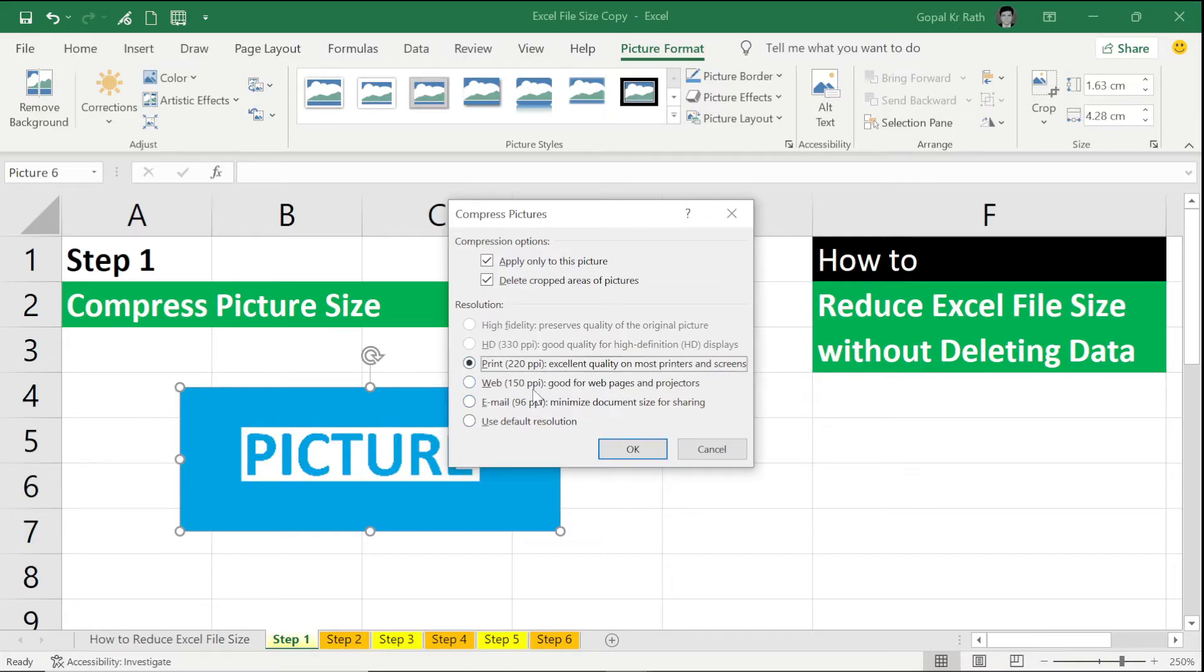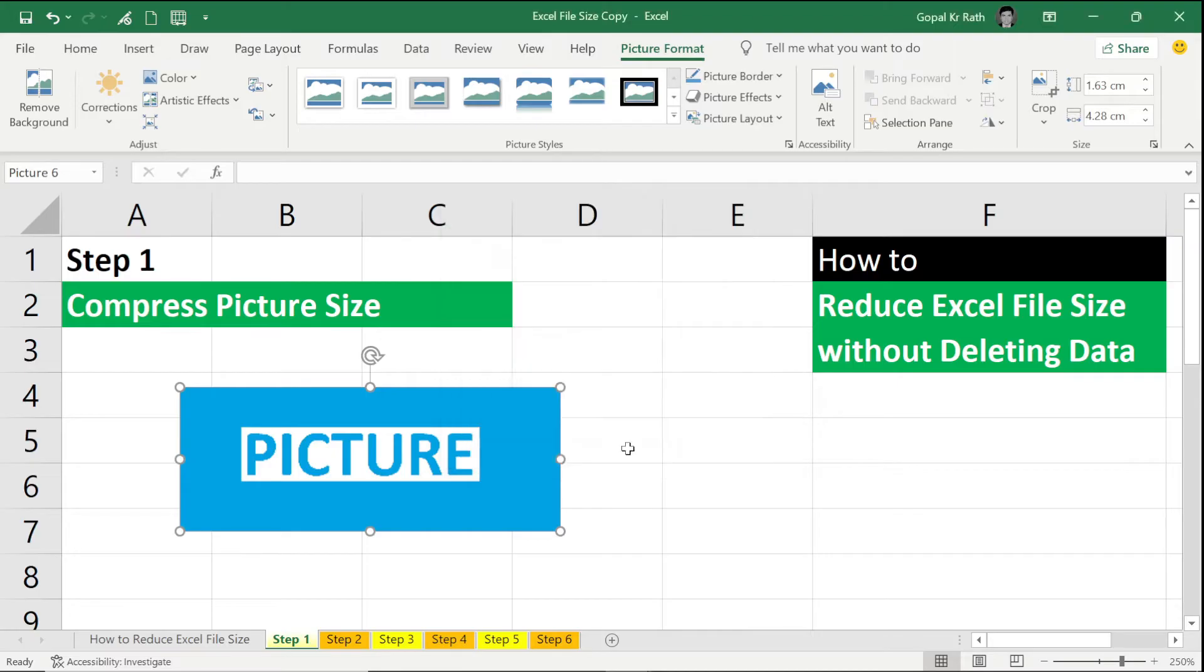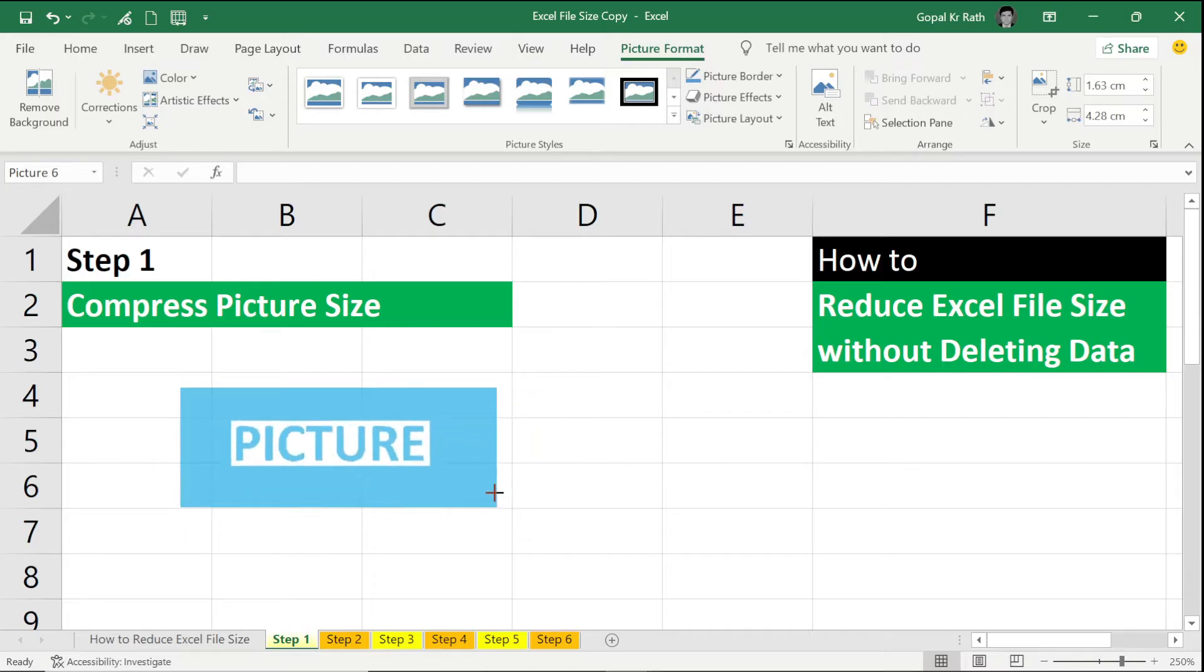Suppose I want to print, I can keep 220 ppi for my best result, and if you want to make it small or crop that, you can do that.